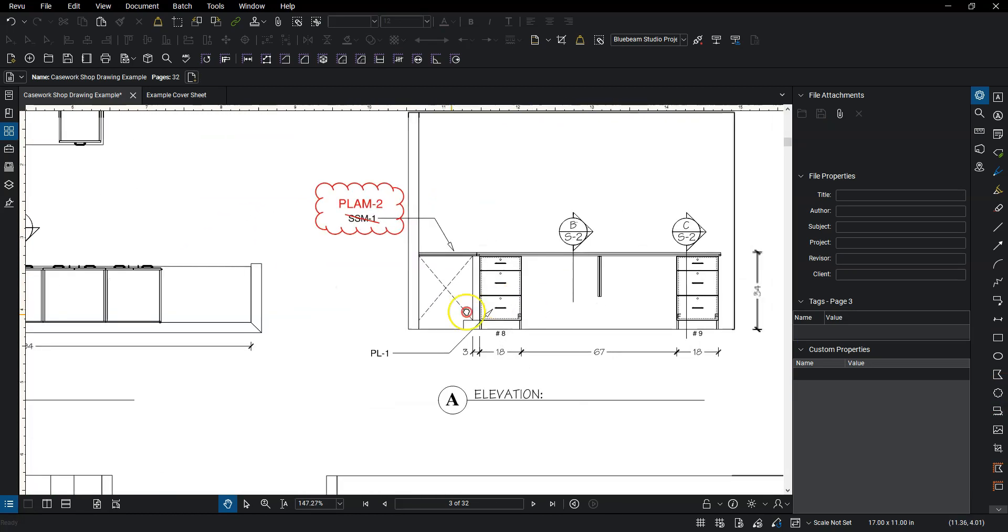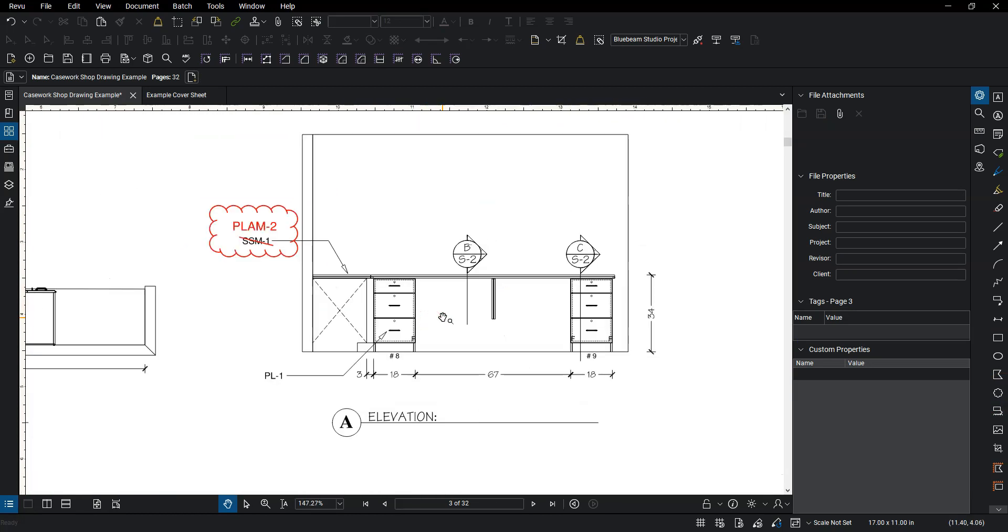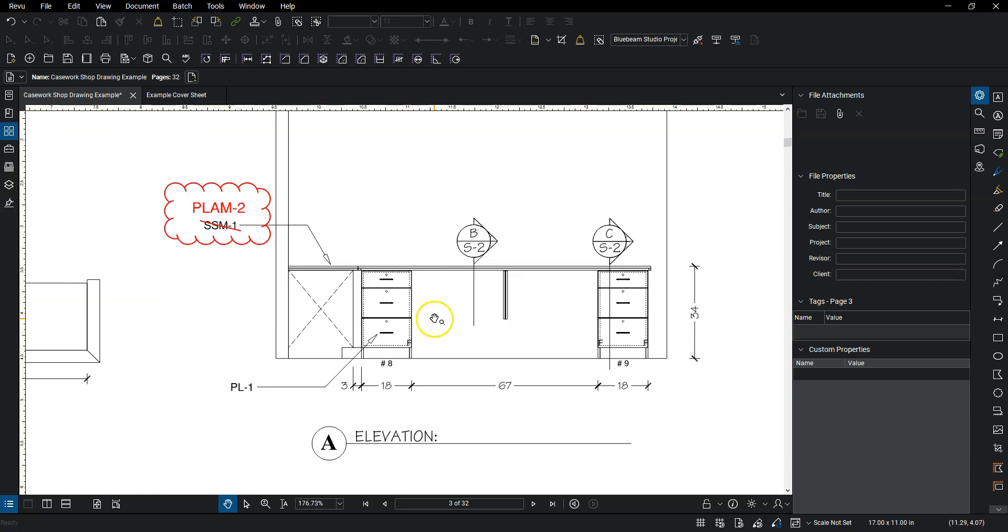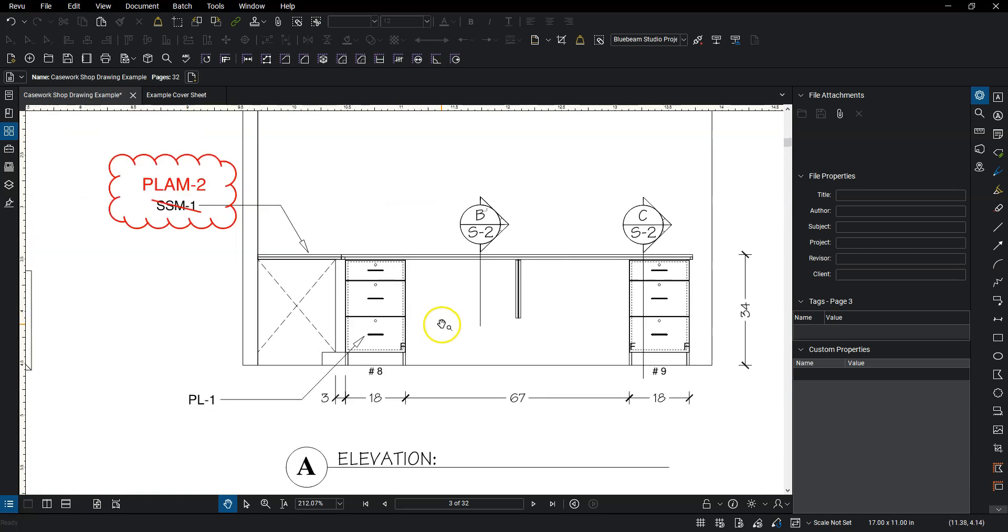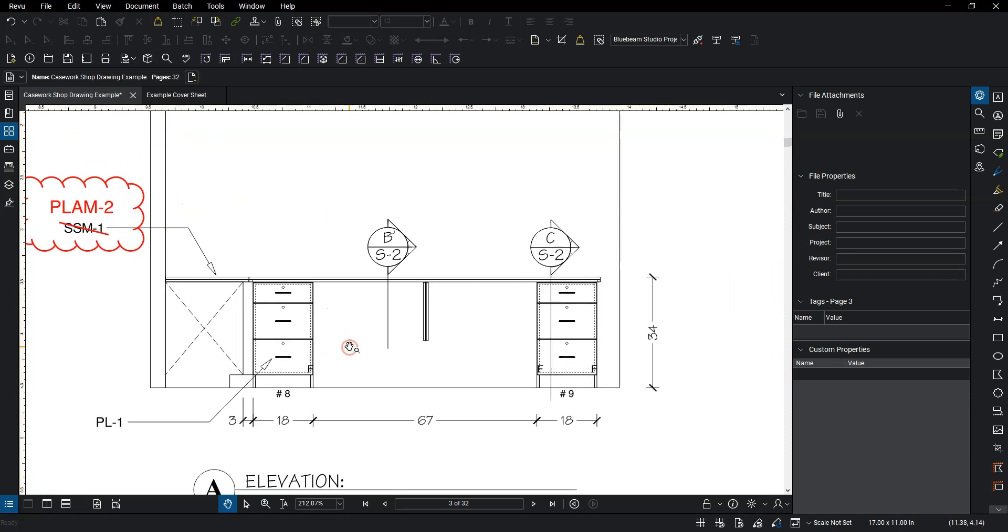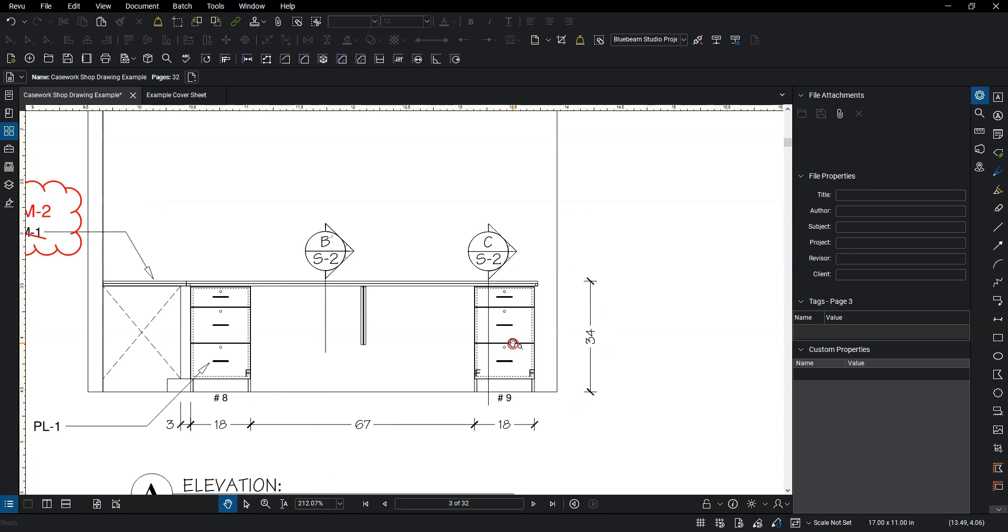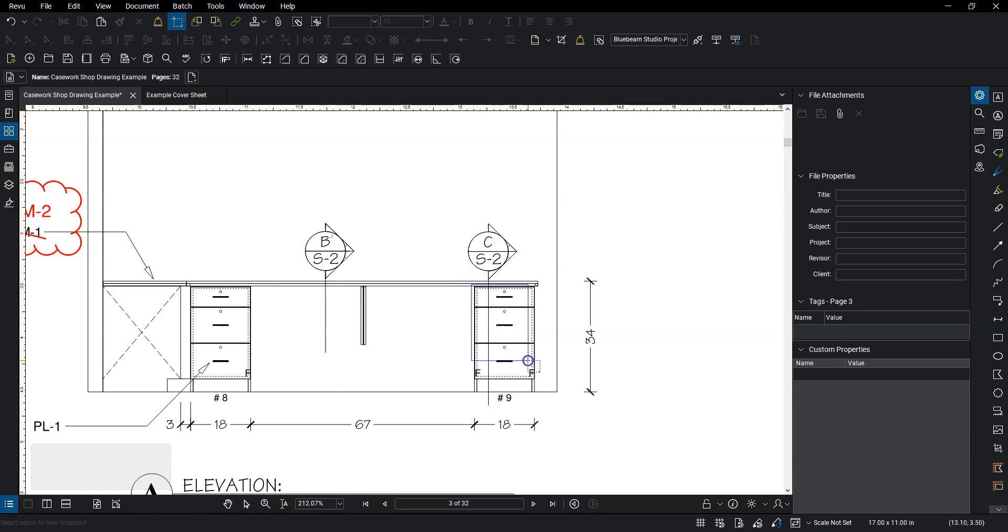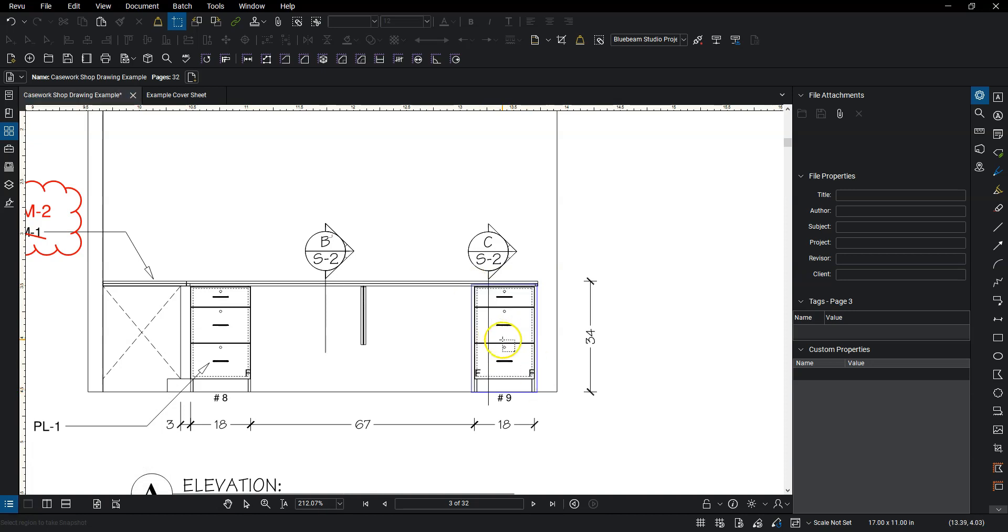So those are the real basic markups that you can do. Let's say we want to get something a little more complicated. So maybe we wanted another bank of these box file cabinets here. So what I'm going to do instead is I'm going to hit G on my keyboard. That's the same thing as a snapshot.